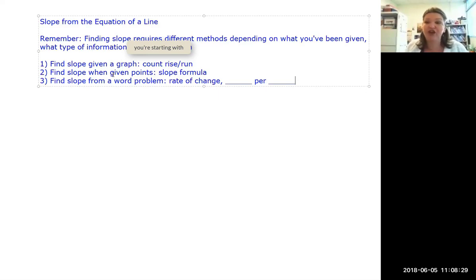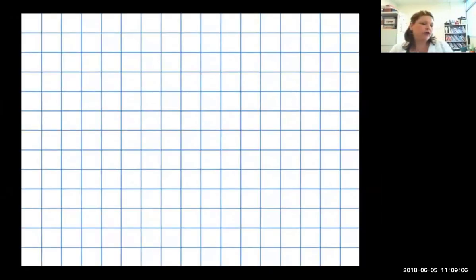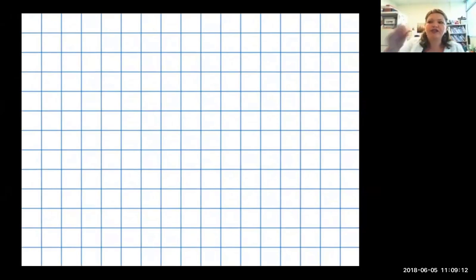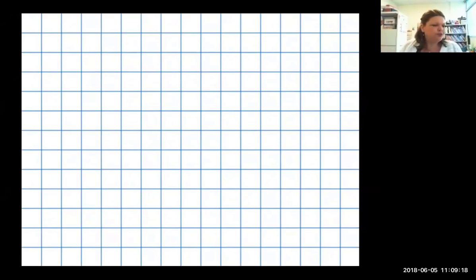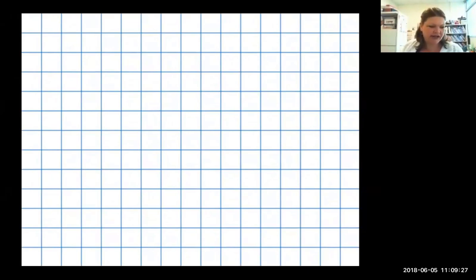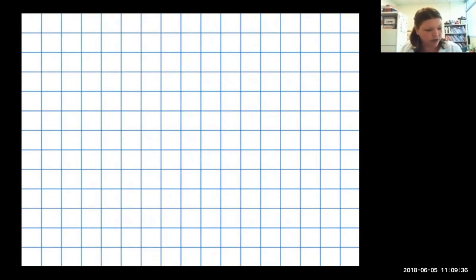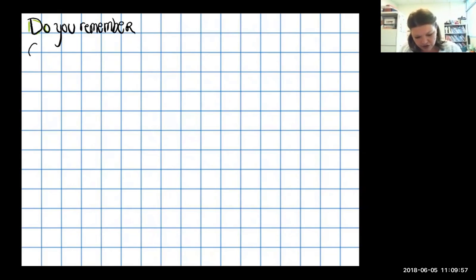I'm going to do a couple of example problems so you'll be able to figure this out for yourself and see the pattern. We're going to do review problems in order to see the pattern. In the very last class we stopped talking about slope and started talking about graphing lines, which I needed to cover before this last kind of slope.